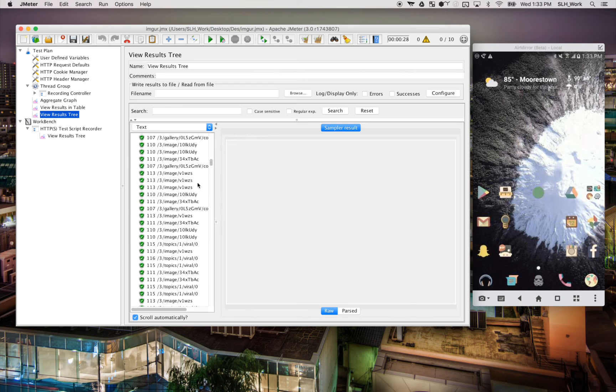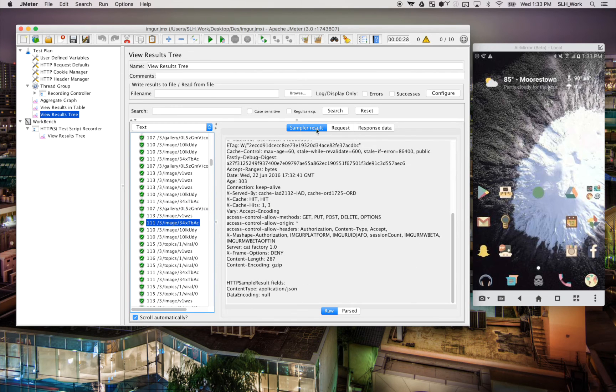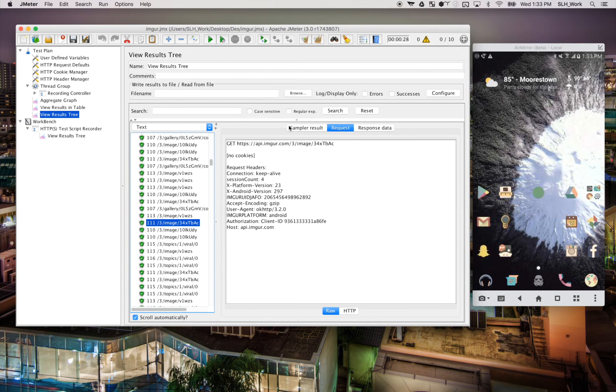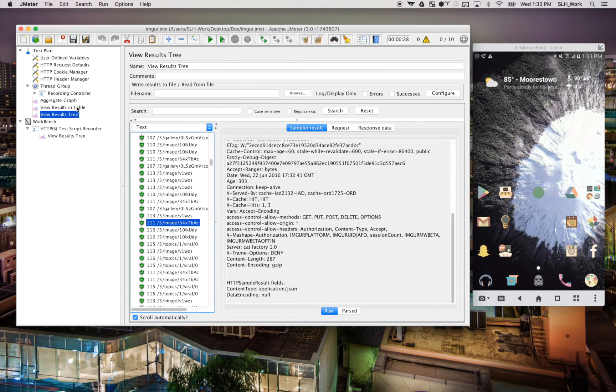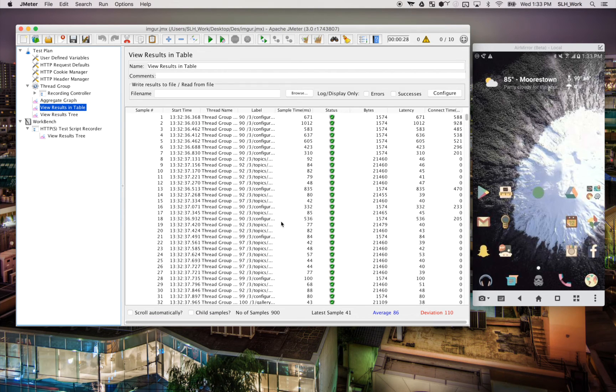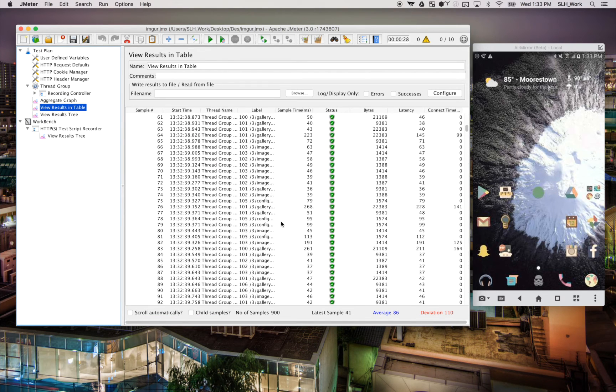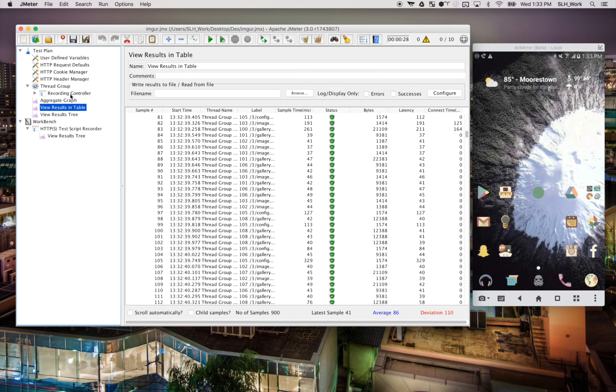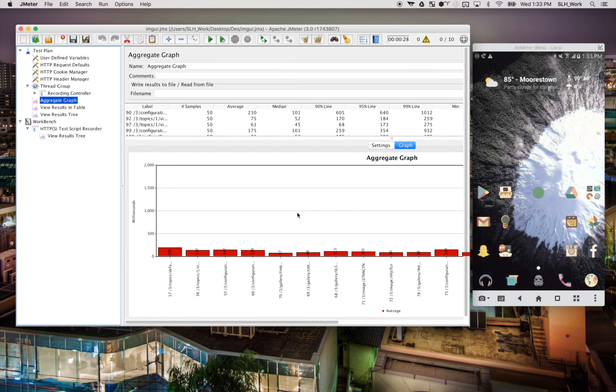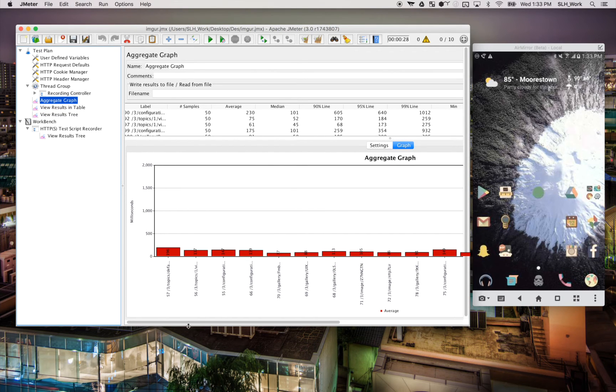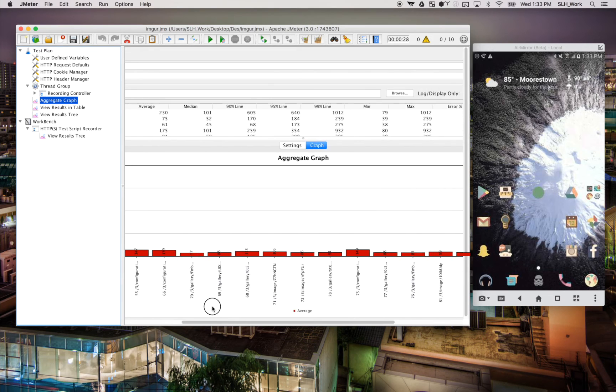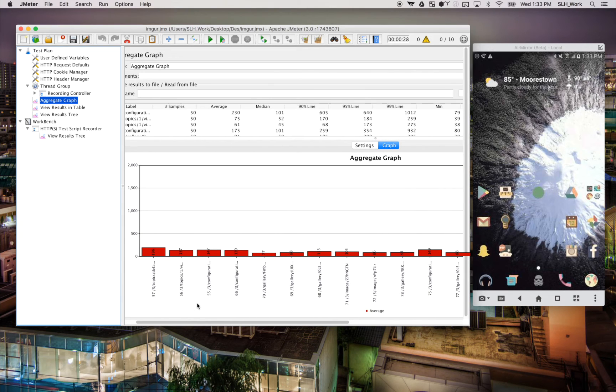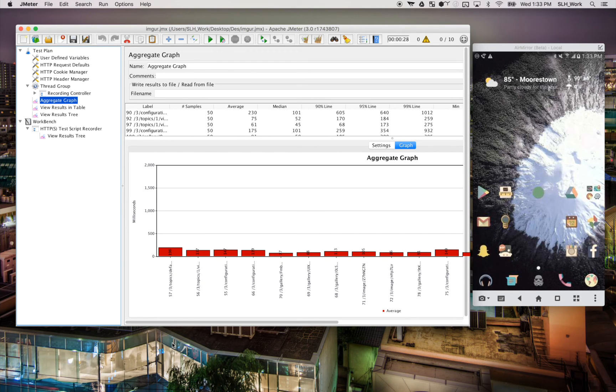So again, we can go in here and look at all this various information. I've also added a couple other listeners under our thread group. I've added a view results in table for a more detailed breakdown. And we also have the aggregate graph. So we can look at the various performance breakdowns. But yeah, that's exactly how you'd want to at least initially scale a test within JMeter after you have recorded it.